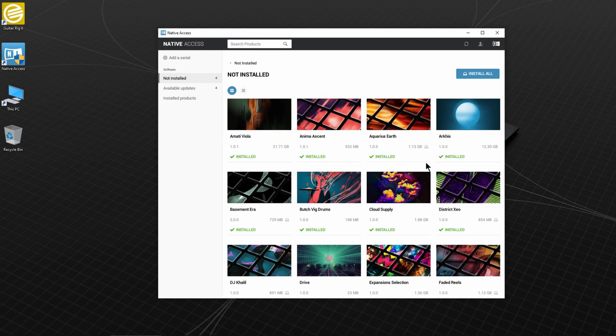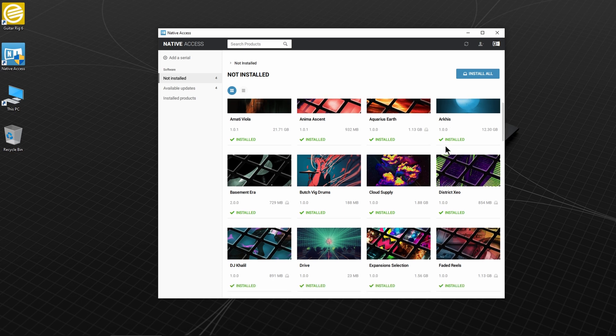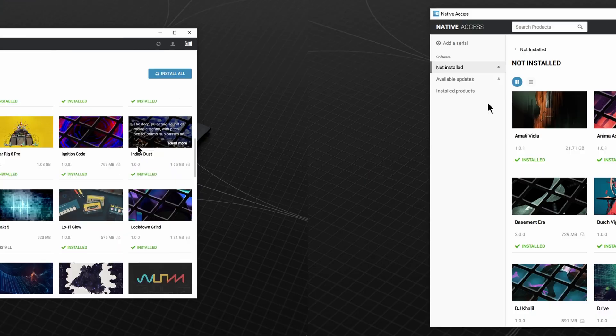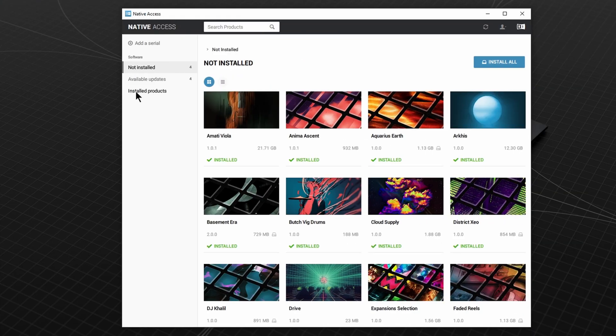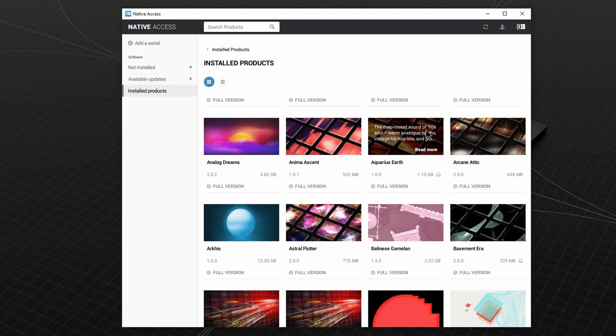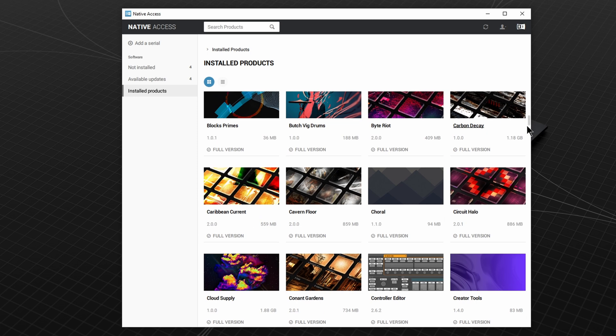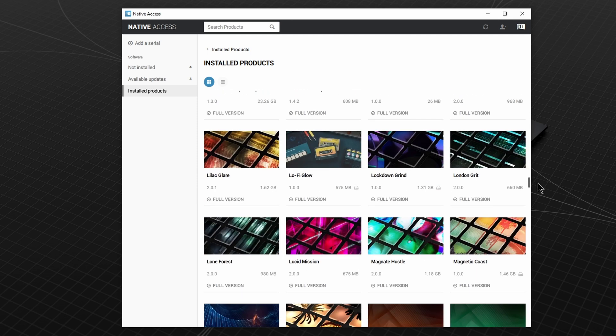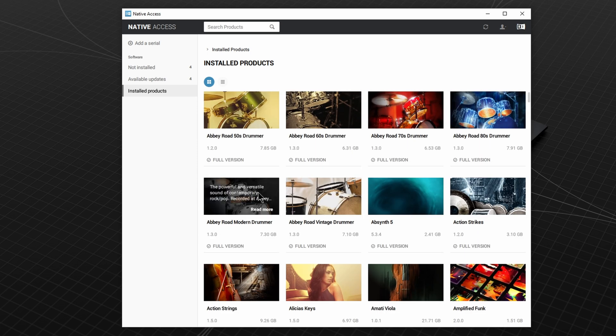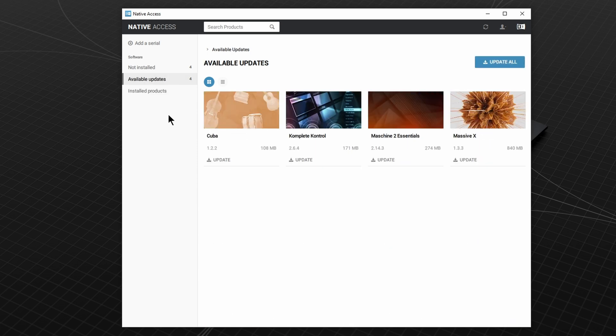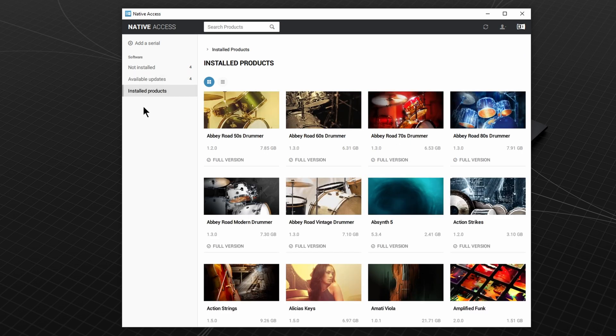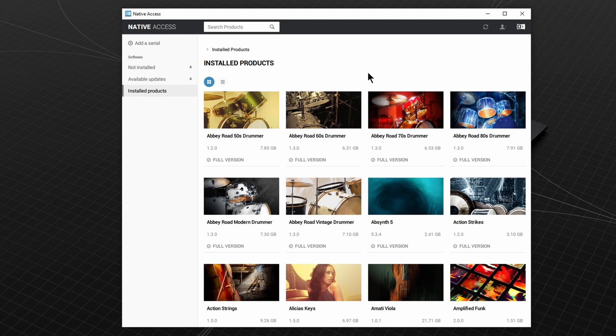And that's it. We are done. Head over to Installed Products to see all of your products. If you ever have any updates for your products, just go to Available Updates and install. It's all handled here in Native Access. So that's it. We're installed and activated.